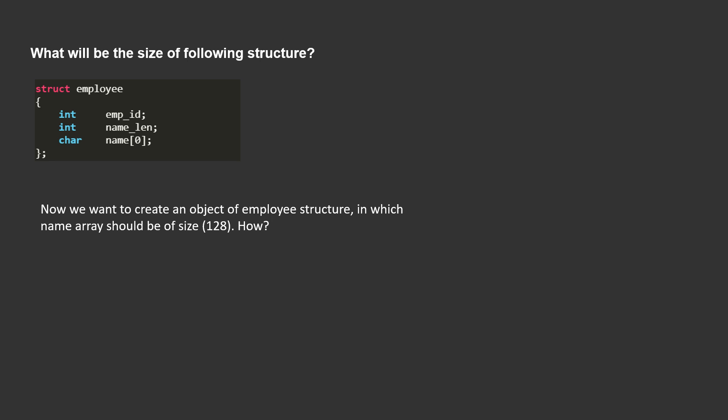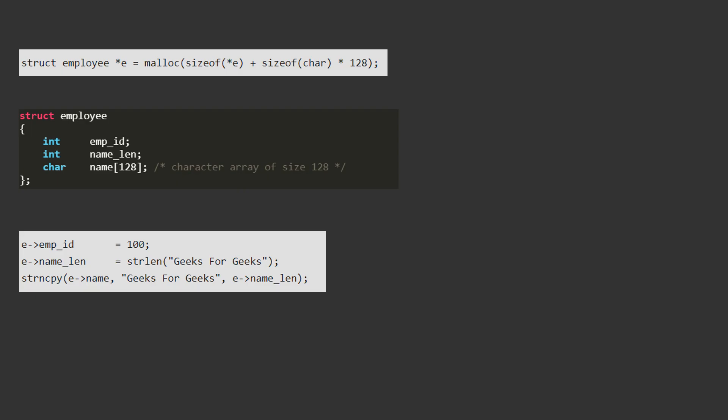Now the question is, we want to create an object of employee structure in which name array should be of size 128 bytes. Can it be possible, if yes, how? So let us see.